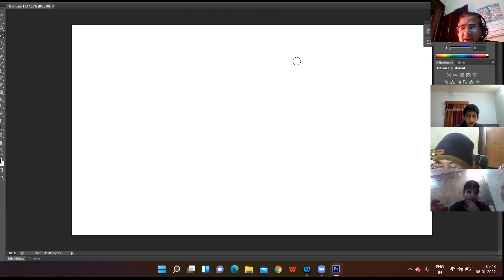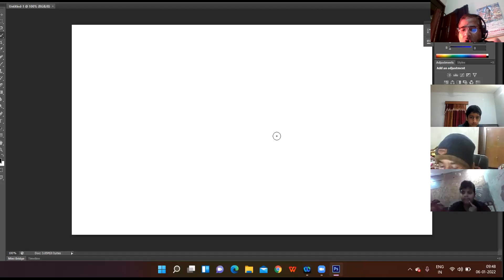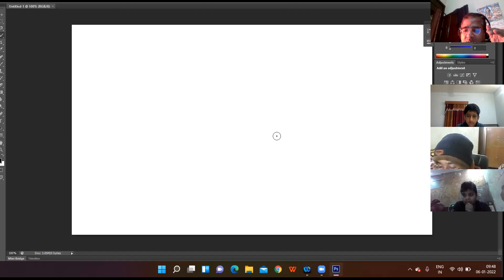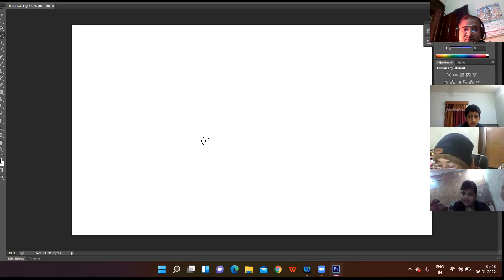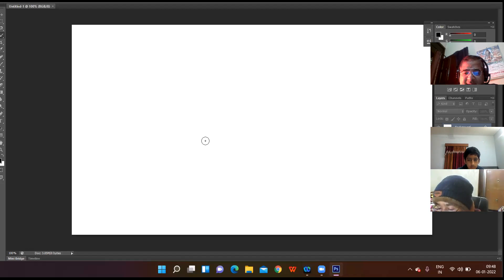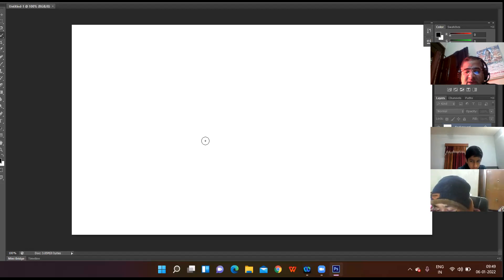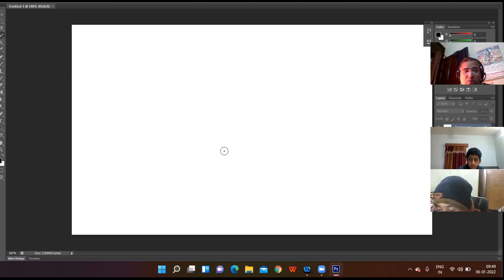I click OK and the document area appears in front of you. In this document area you will perform all the operations you want to carry out. Whatever operations you want to perform — on whichever object — all those operations you will perform in this document area.